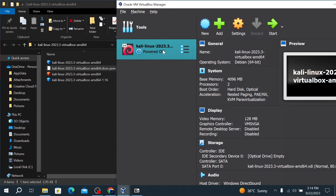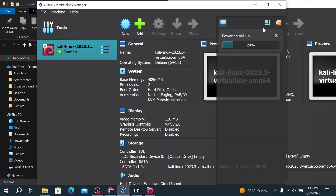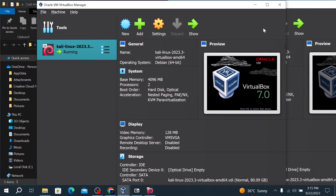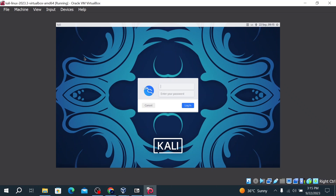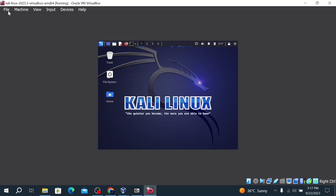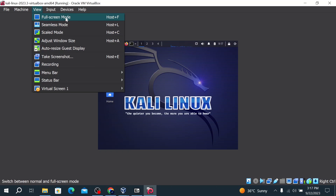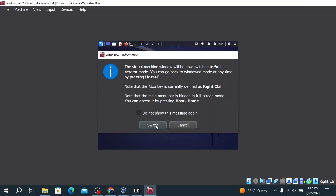Save the changes by clicking OK. Now select the virtual machine and click Start to power it up. After Kali Linux boots, you'll see a login window. The username is kali and the password is kali — use kali for both fields — then click Login.